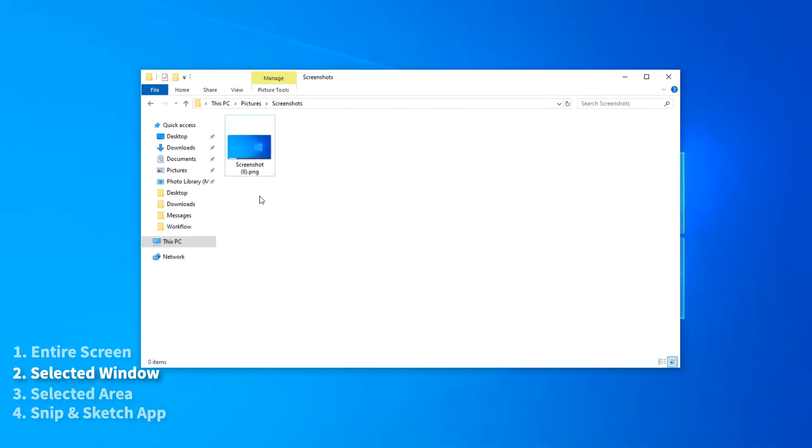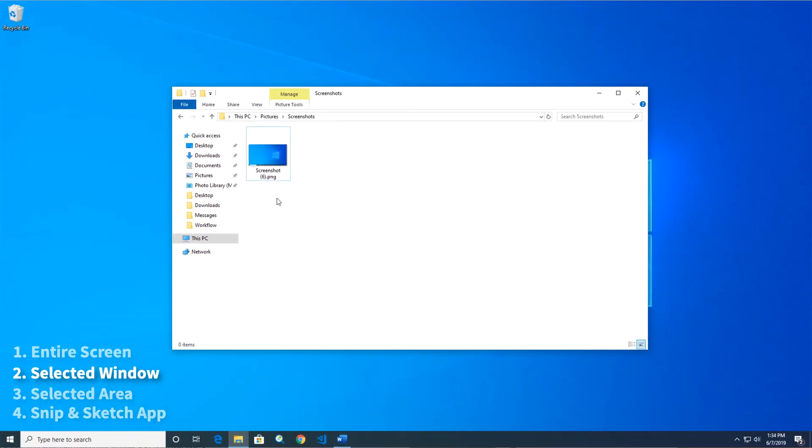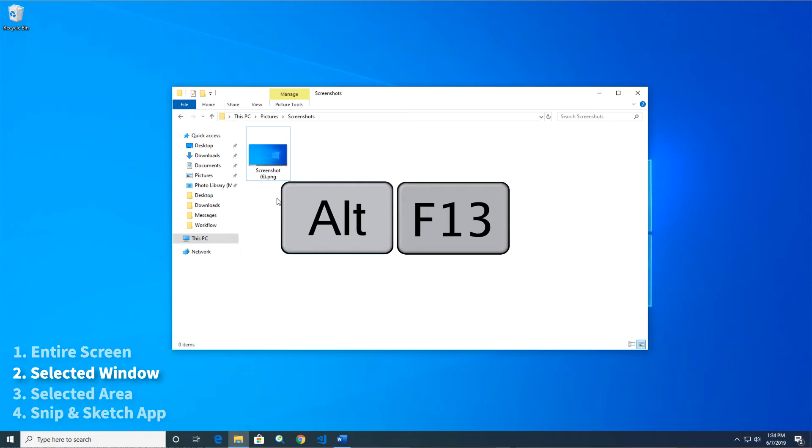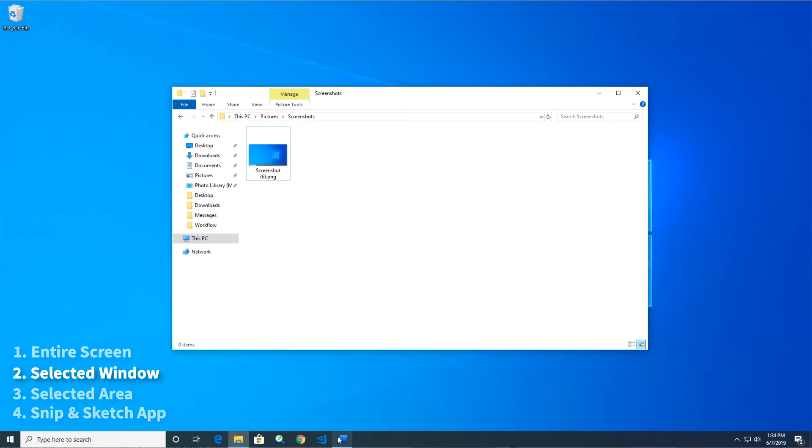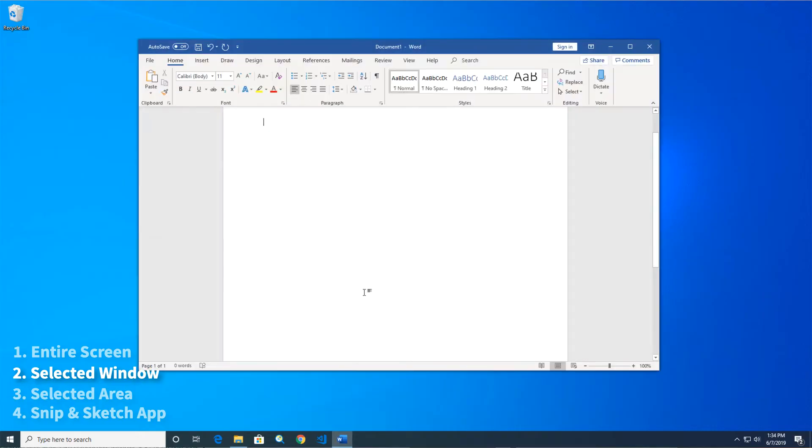The second option takes a screenshot of a selected window. To do this, hold the Alt key when you press Print Screen, and the screenshot of the current window will be saved to your clipboard.